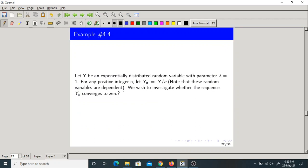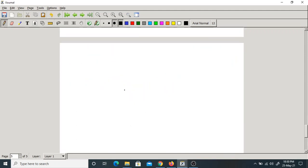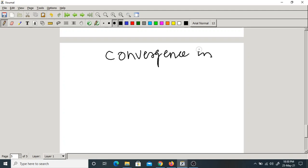Next, let us take an example. Let Y be an exponential random variable with parameter lambda equal to 1. For integer n, let Yn equal Y divided by n. Note that these random variables are dependent. They are asking whether the given sequence Yn is convergent in probability to zero or not.